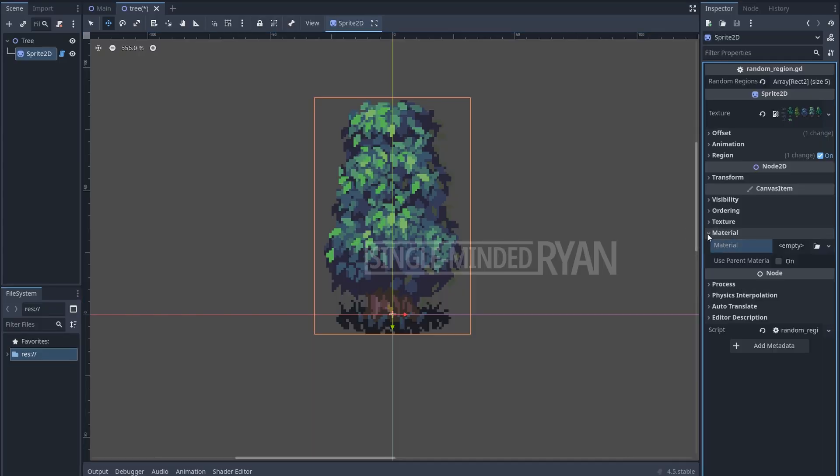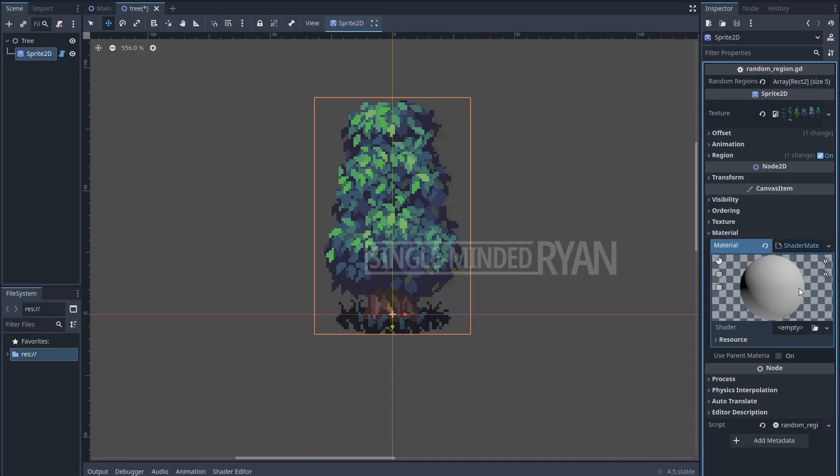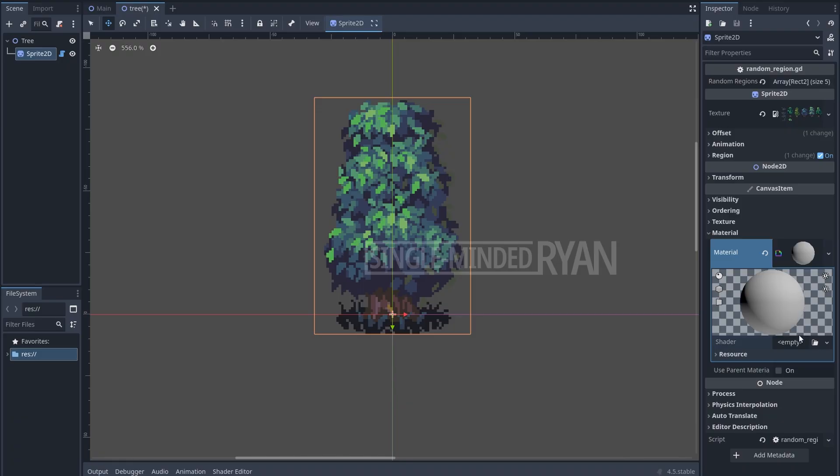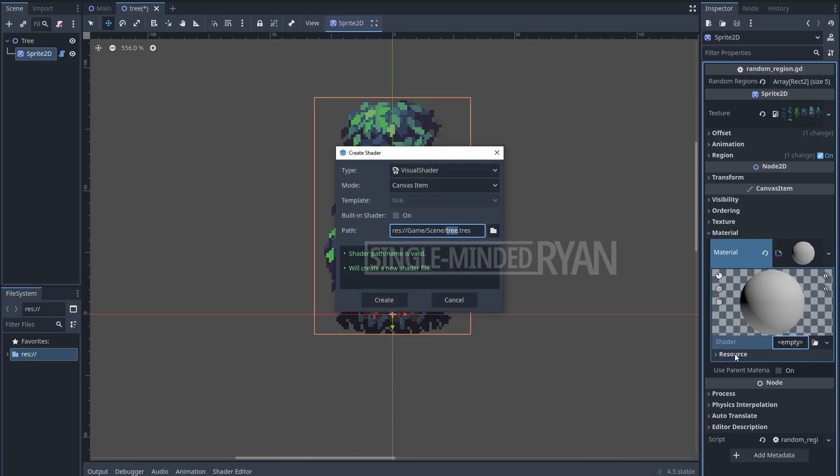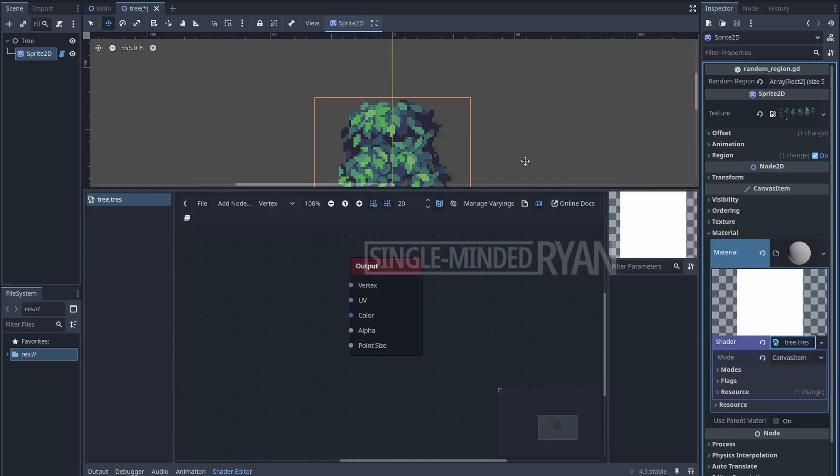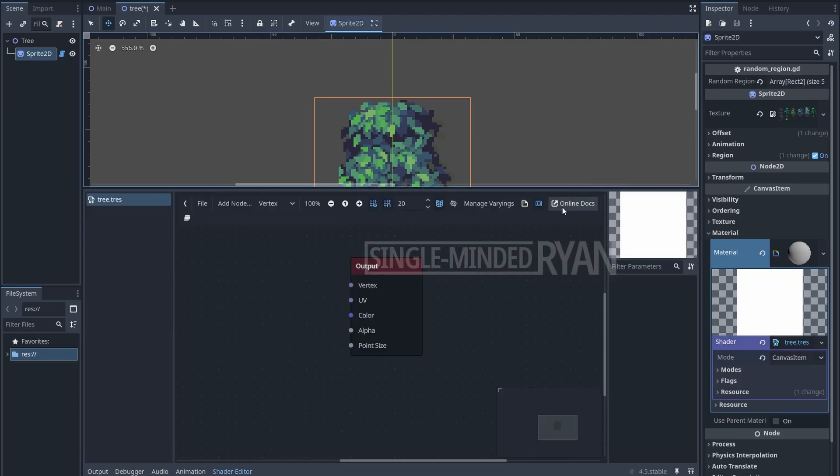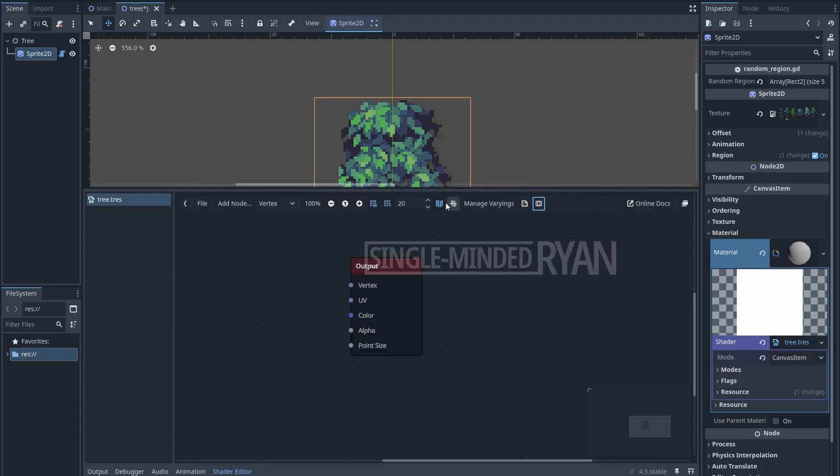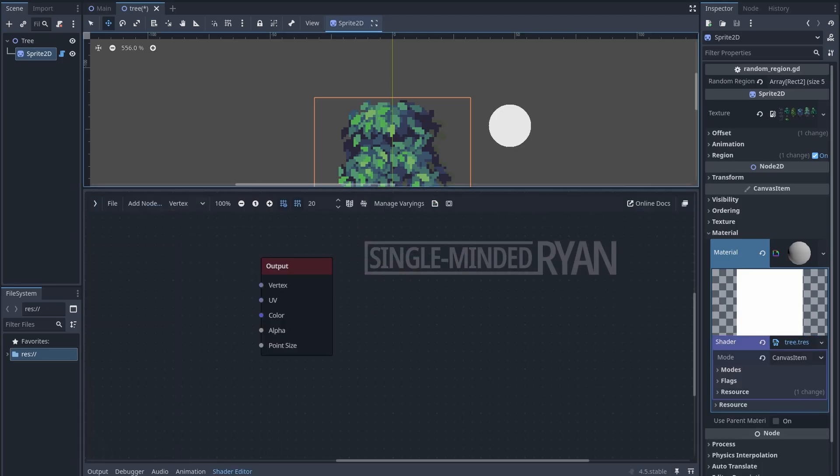First, let's create a new visual shader for the Sprite2D node of the tree. Then open the shader editor. Let me hide the things that we don't need to make more room.